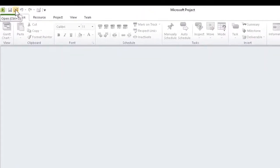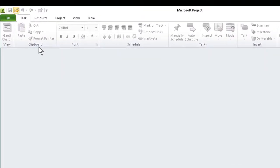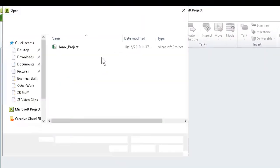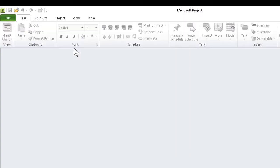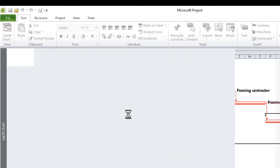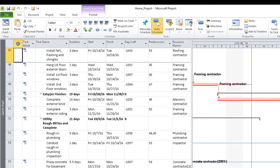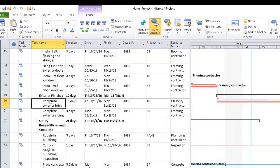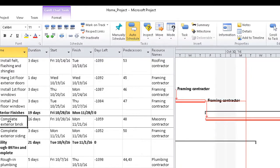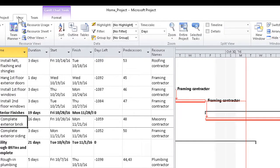First, of course, we'll open our file. Once we have the project file open, we find the task that needs the split. Best practice is to first find and select it, then go to the View tab on the ribbon.